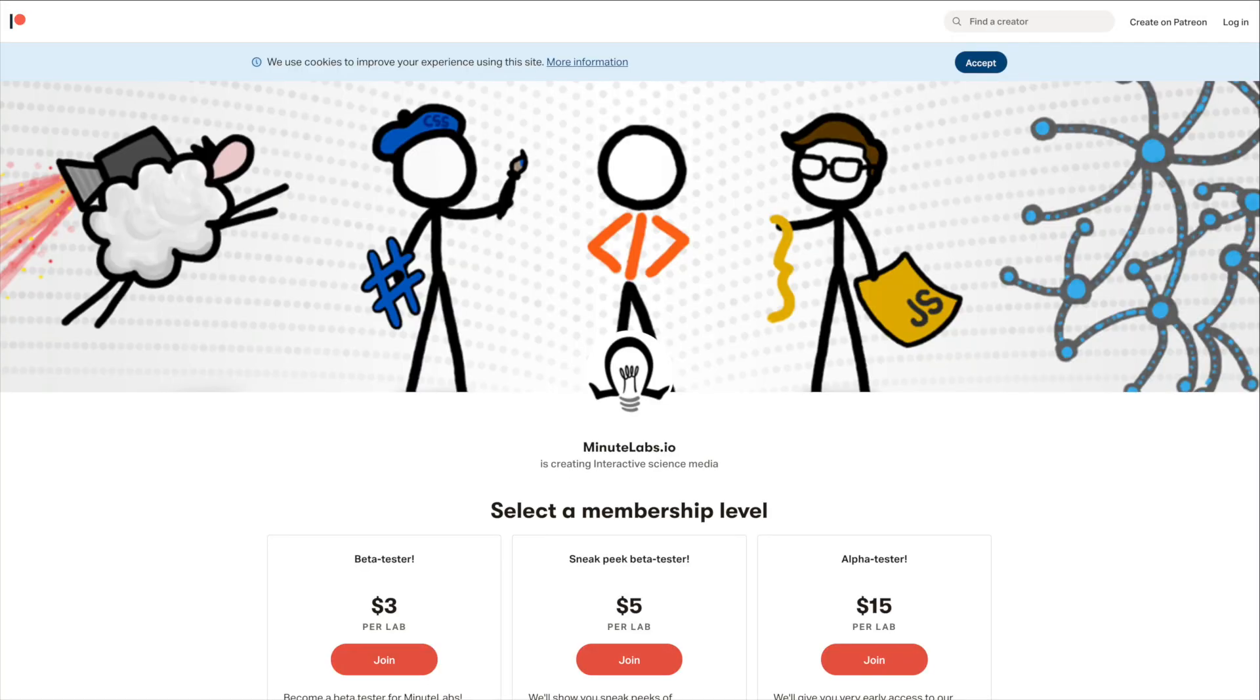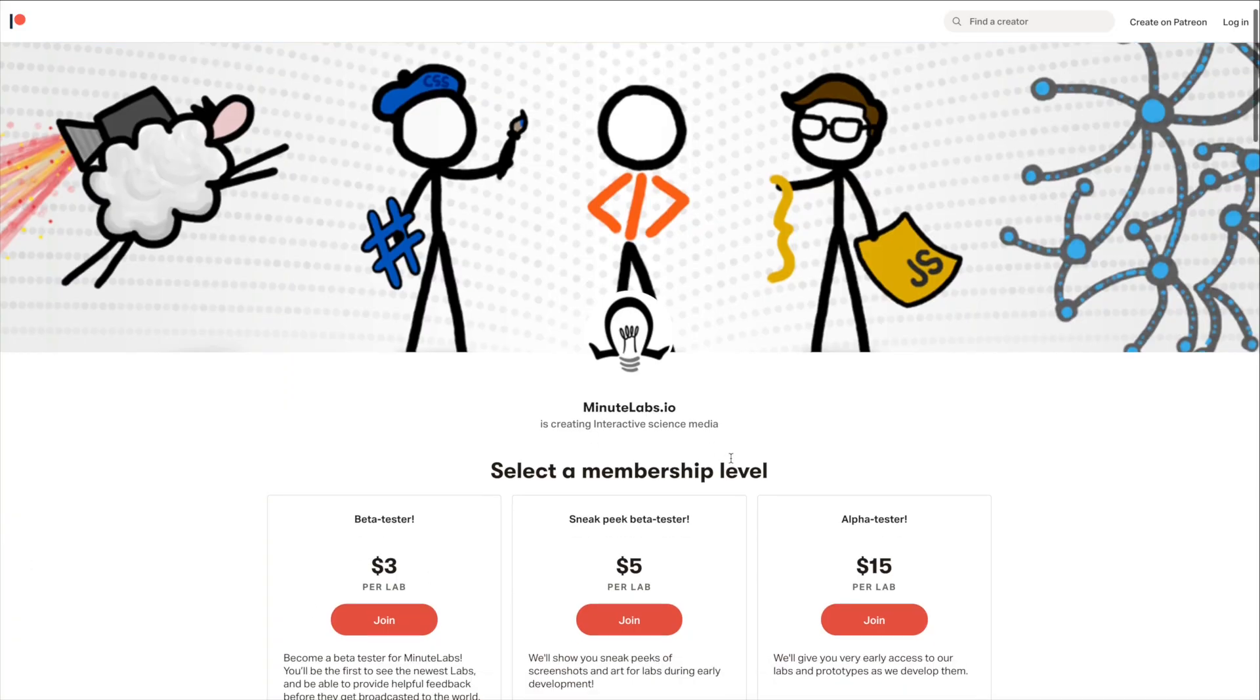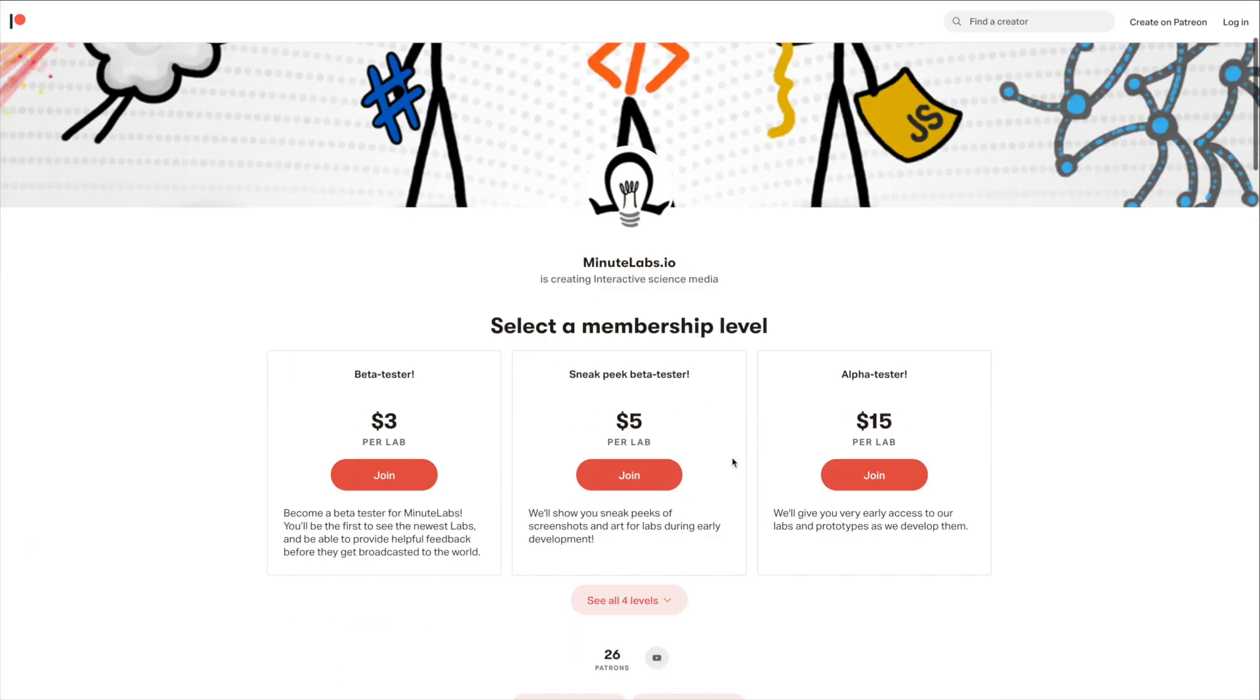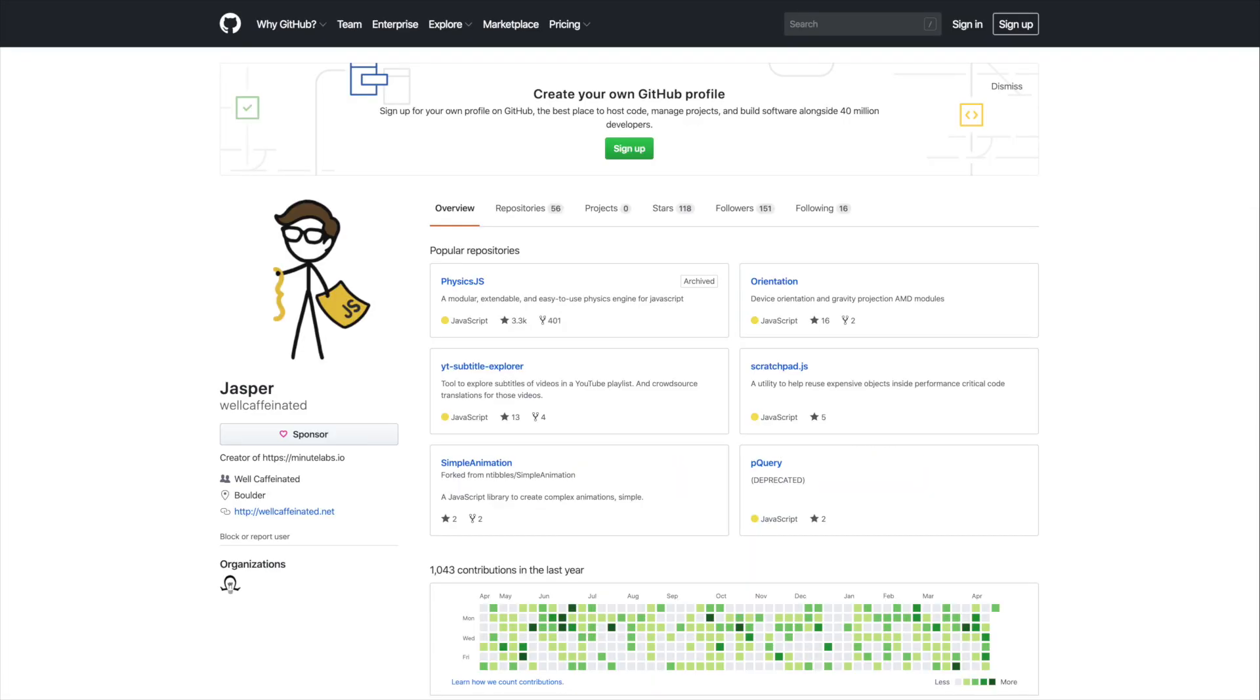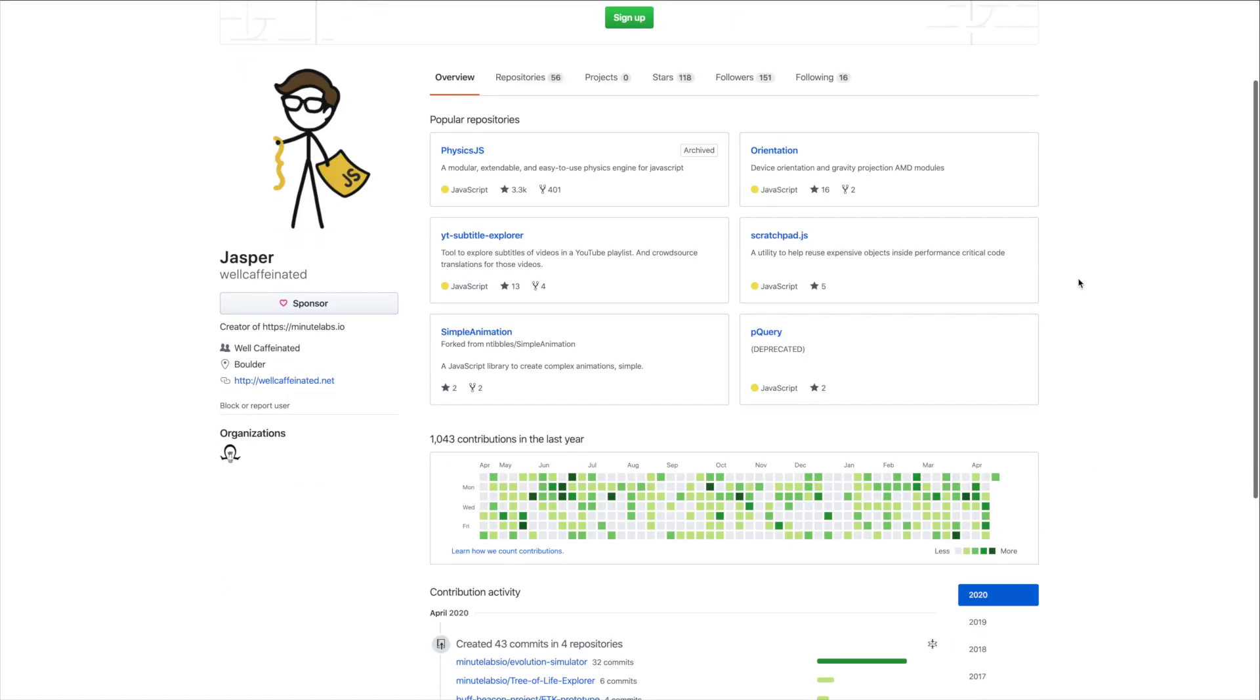As usual, thanks so much to those of you supporting me on Patreon. And I should mention that there's another way to support me that would actually help me out even more. I've enabled GitHub Sponsors on my projects.